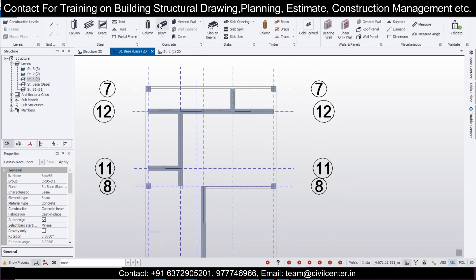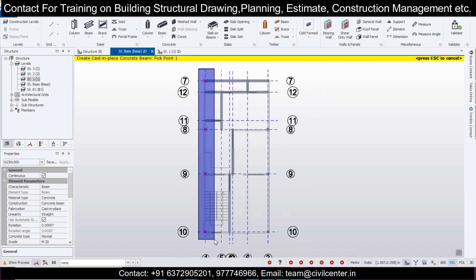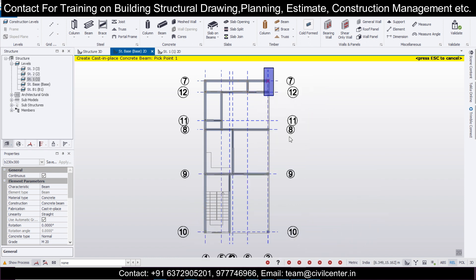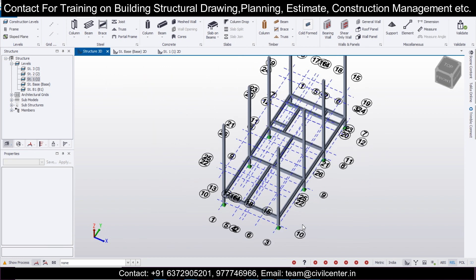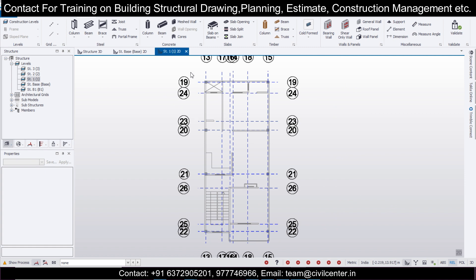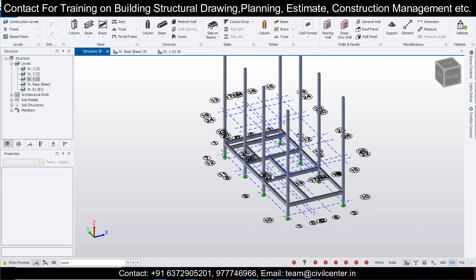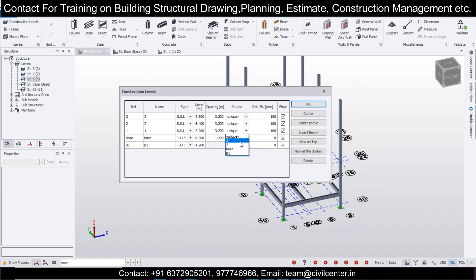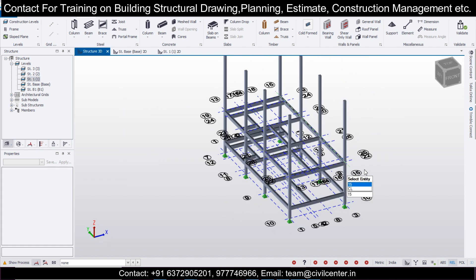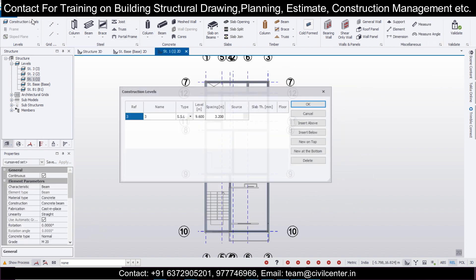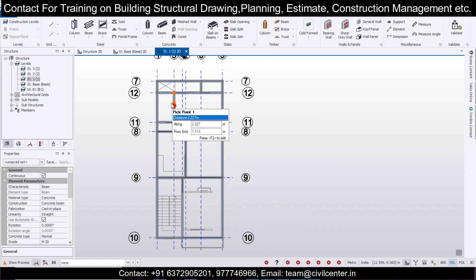Now we'll go back to Model, take the beams, select this particular size, and assign the main beams. The beams have been assigned. In Structure 3D you can check all the beams. Go to Structure 1 and re-assign all the beams — select the beams and select the B 230x300 size. We can import and delete what's not required. Go to Construction Levels, take these beams, make them unique, and click OK. This level is now unique, so no worries.